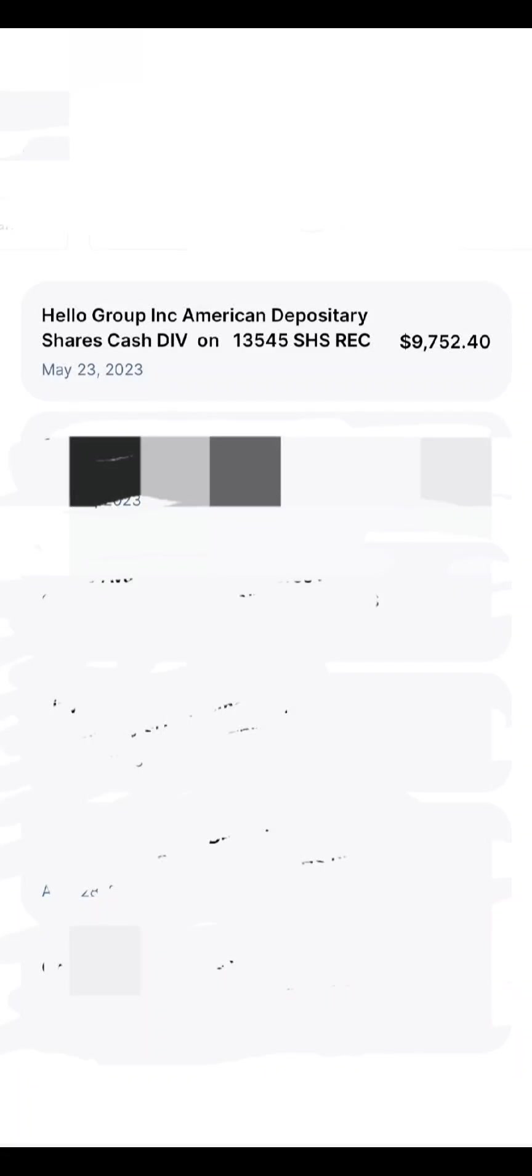So it's not investing advice. 44% of my portfolio is in Hello Group or Momo. The ADR is American Depositary Receipts, I think.